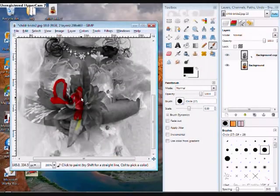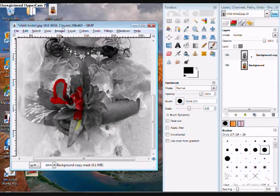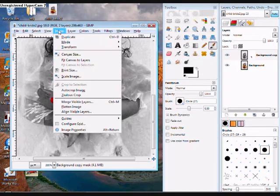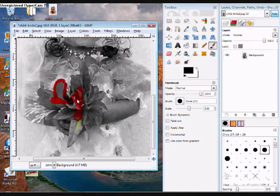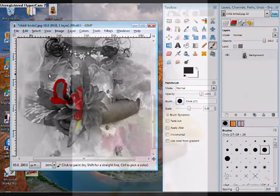Then when you're done with this, after you've gone over it all, you need to go to Image, Merge Visible Layers, and click Merge. And then when you save it, make sure you save it as .png.